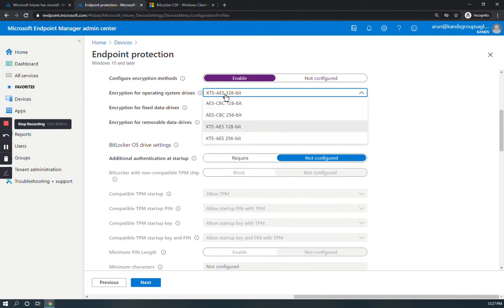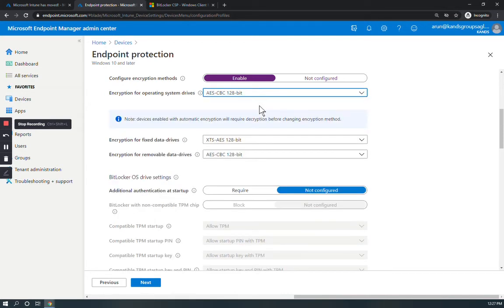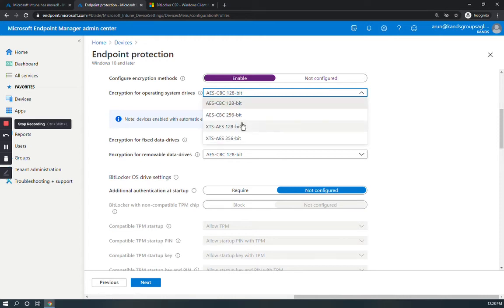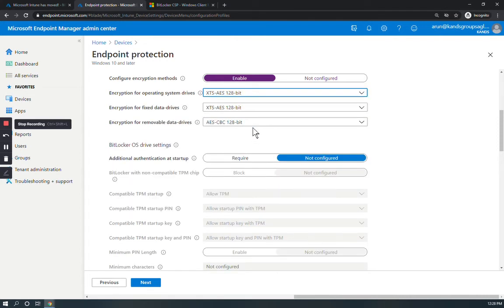If you select some other higher security, for example AES-CBC 128-bit, you will see a note: devices enabled with automatic encryption will require decryption before changing encryption method. But for the default XTS, you don't have to change it.